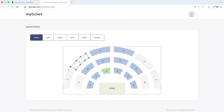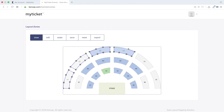Once uploaded, start drawing your first zone. Zones are sectors of your whole layout and each zone can have a variable amount of seats assigned. Once you finish creating the zones, switch to Seats mode — you can assign seats to each zone under Seats mode only.